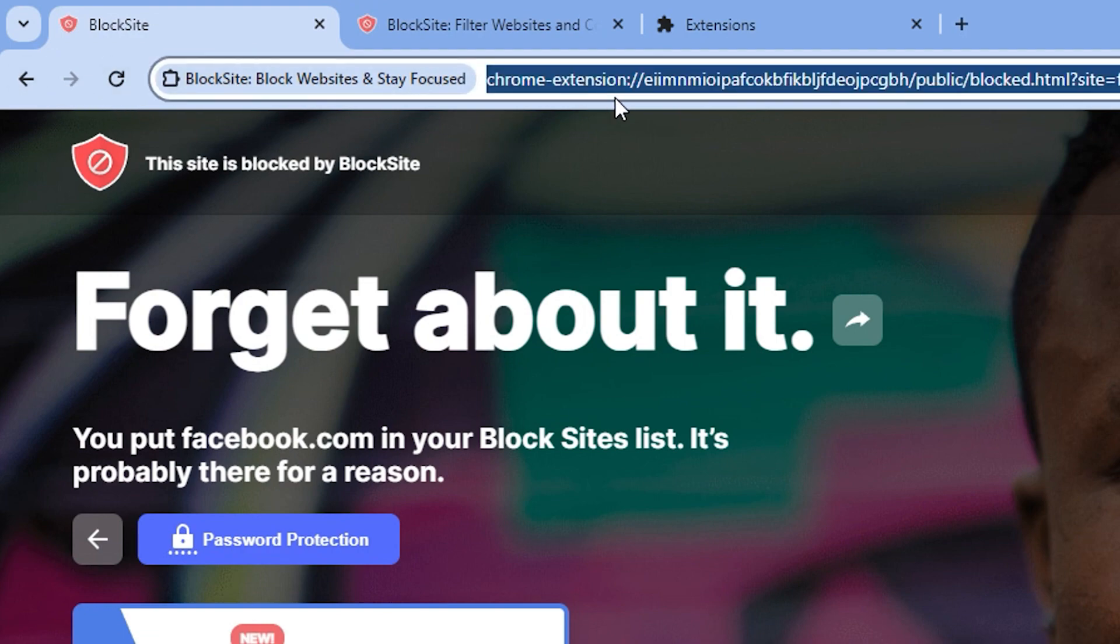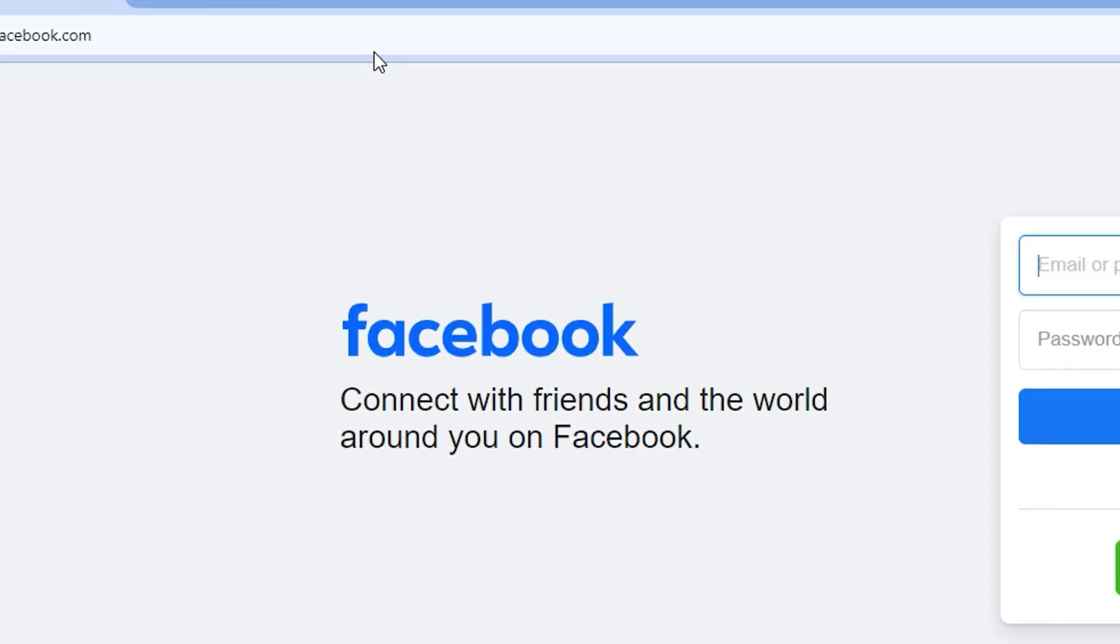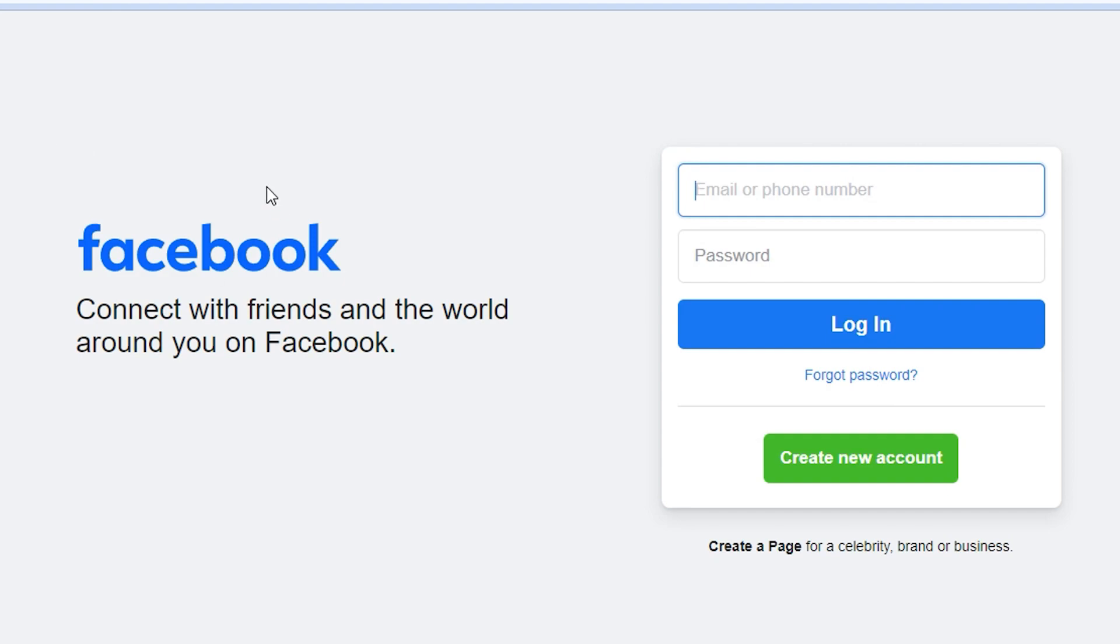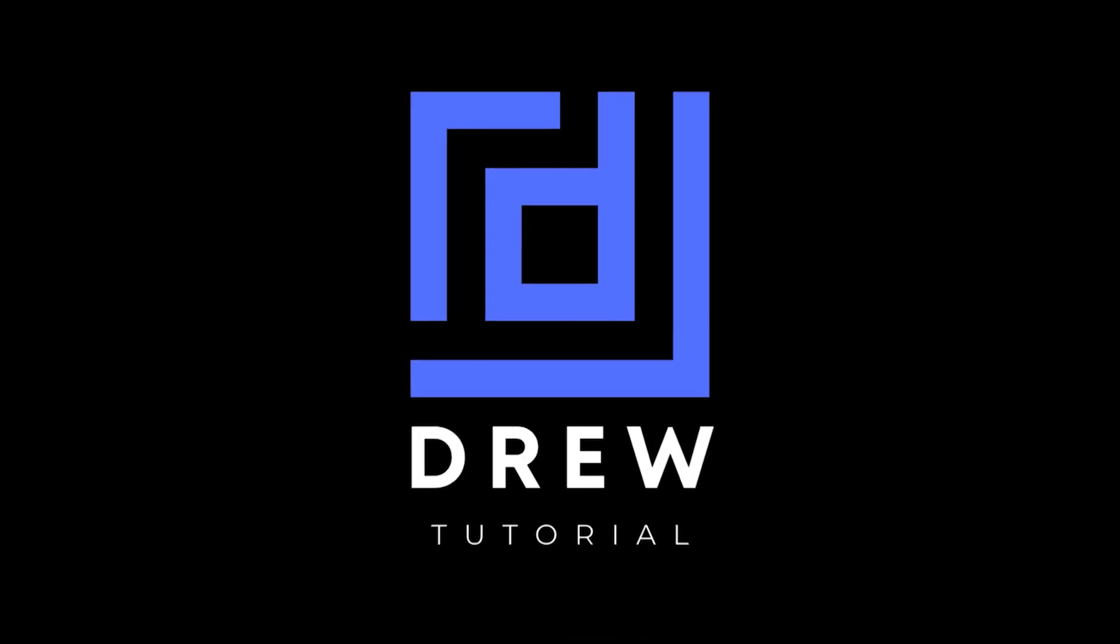Whenever you go back to Facebook, it will show you that facebook.com is available once more. And that's all there is to it.